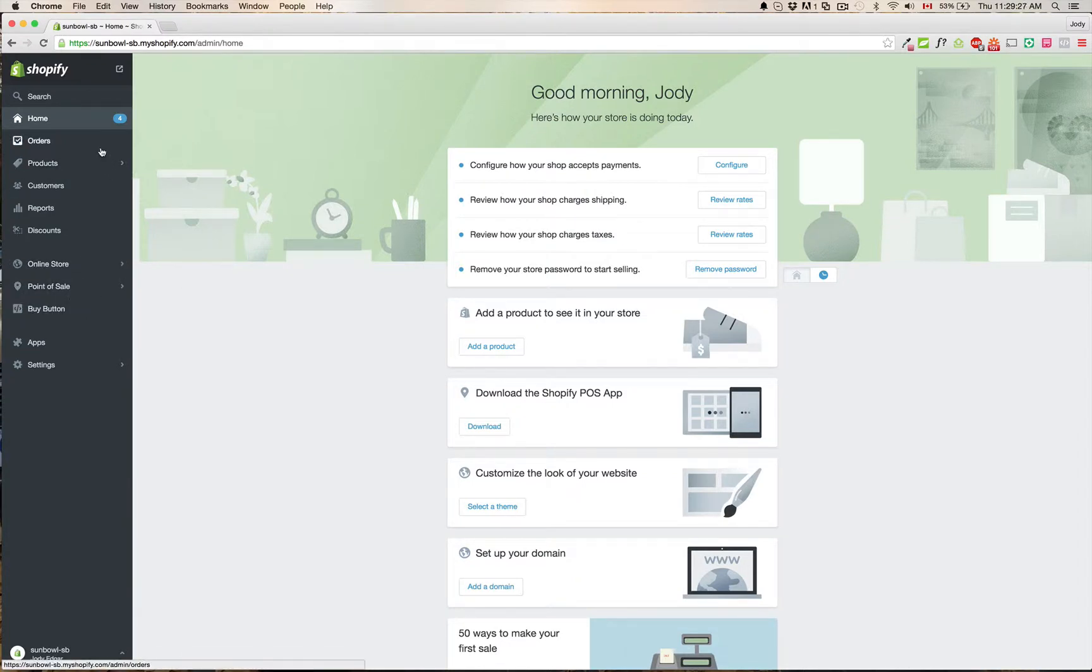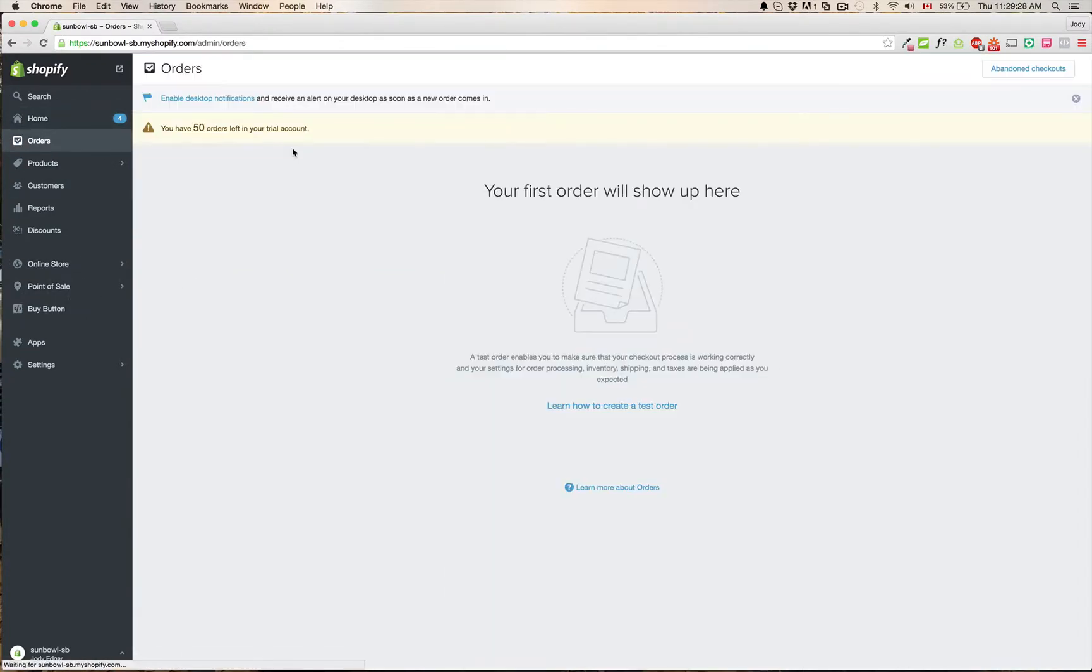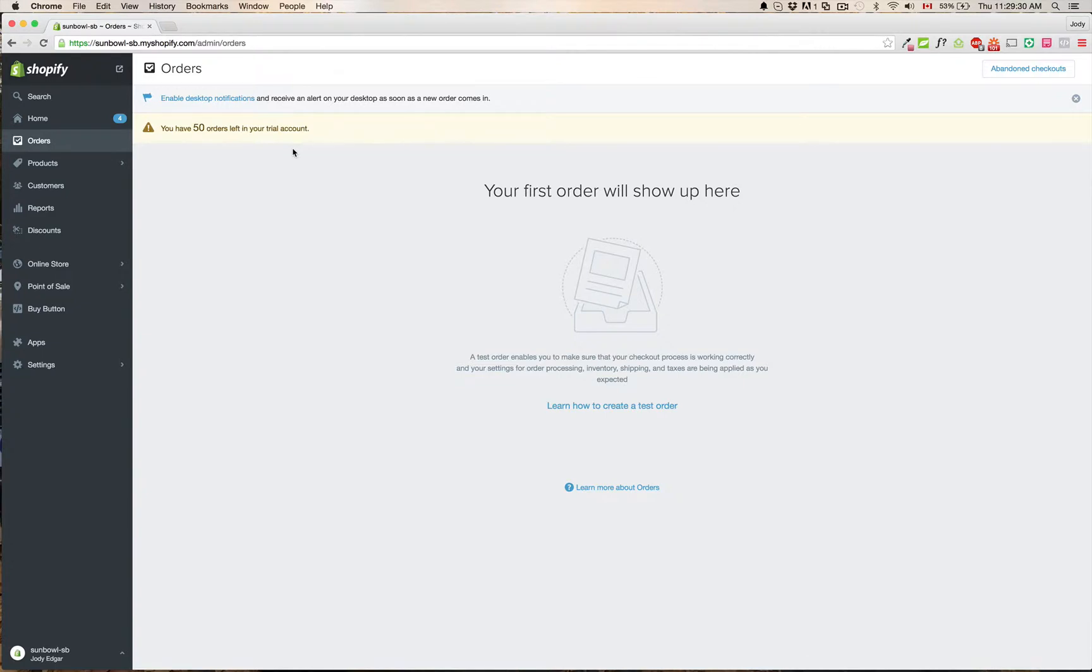You have your orders page, which is as similar as it always was before. When you have new orders in here, they will show up in here. So the order tracking and the order fulfillment is remaining the same. So for the most part, not a lot is going to be changing.